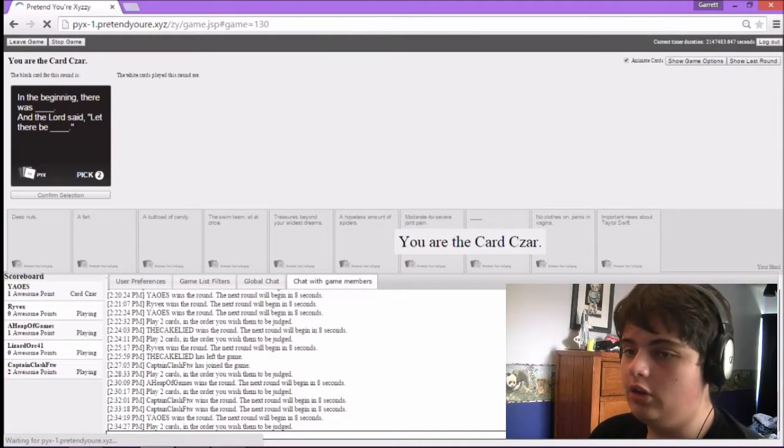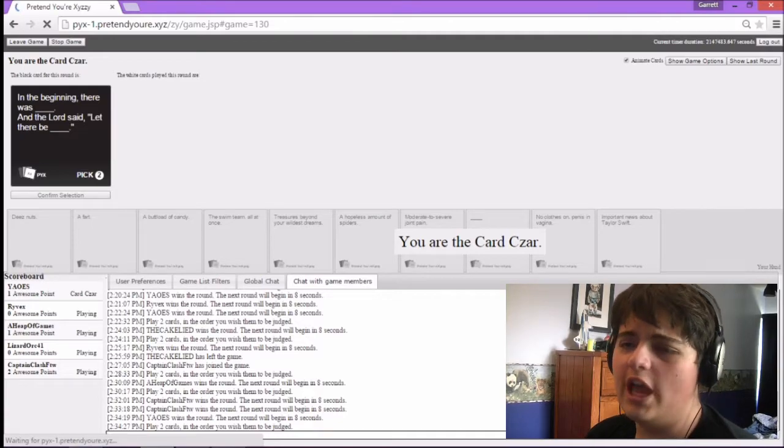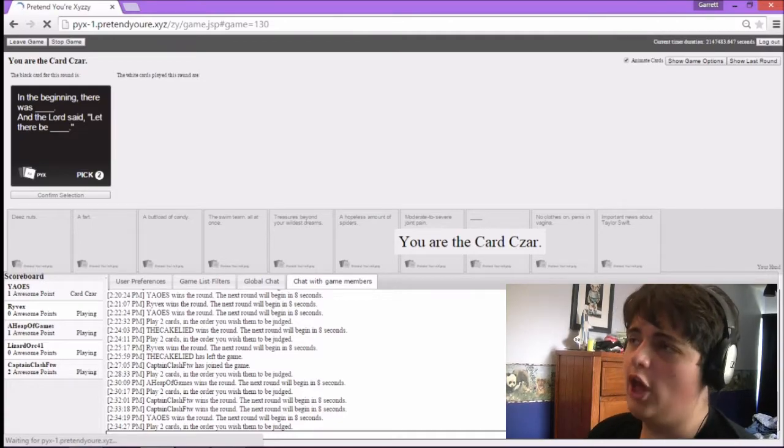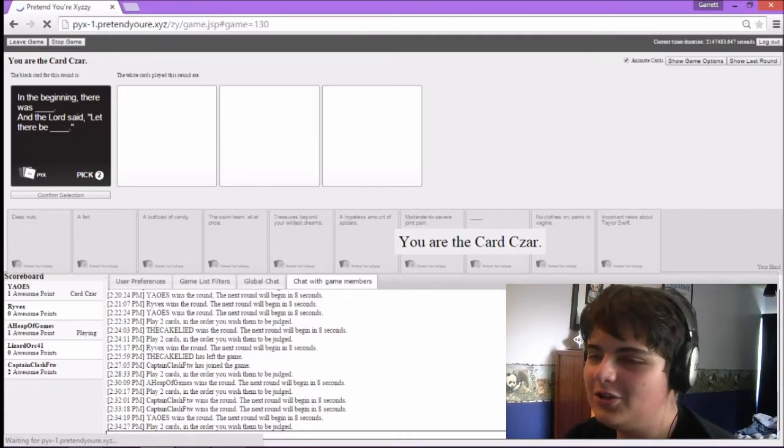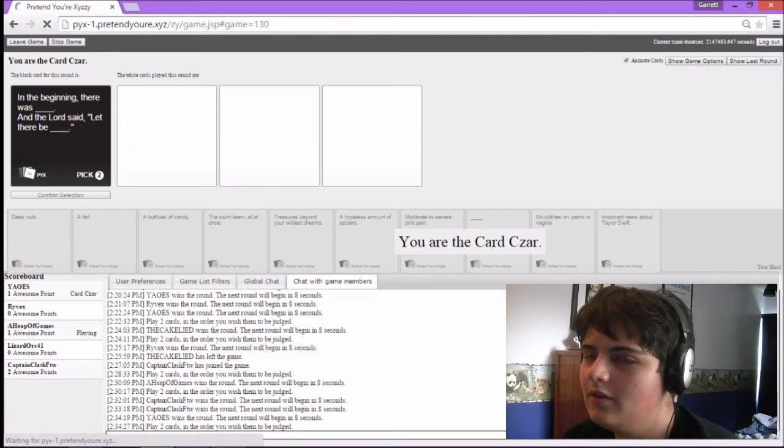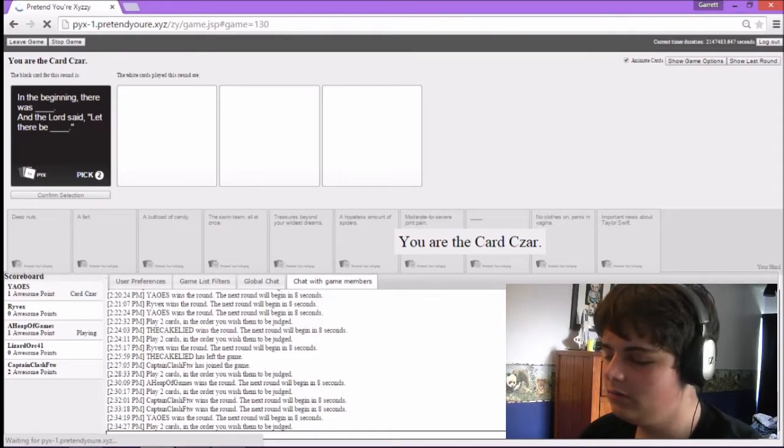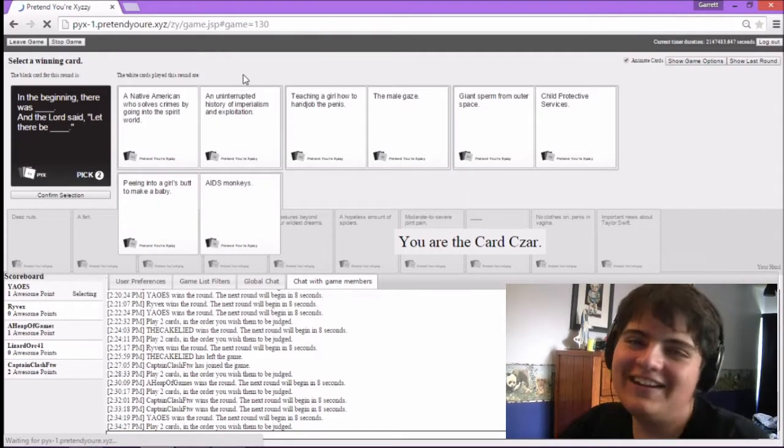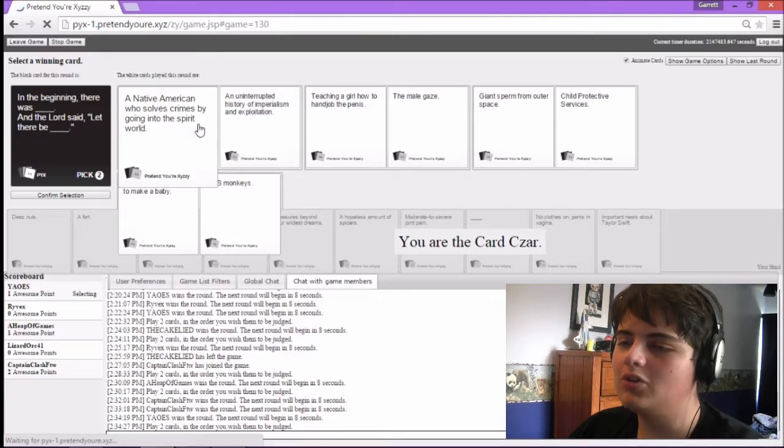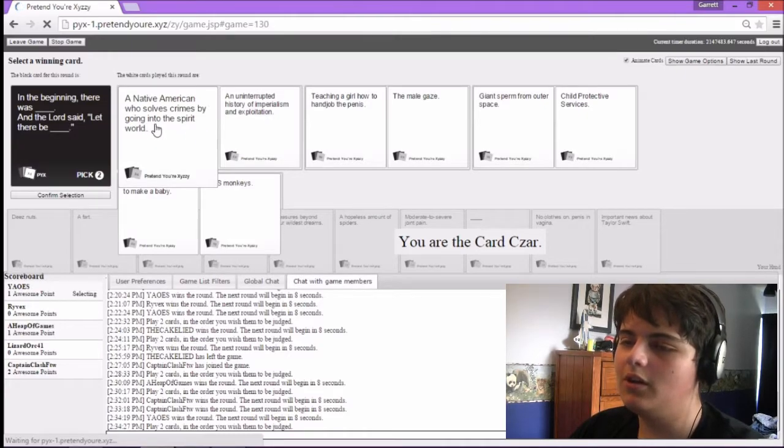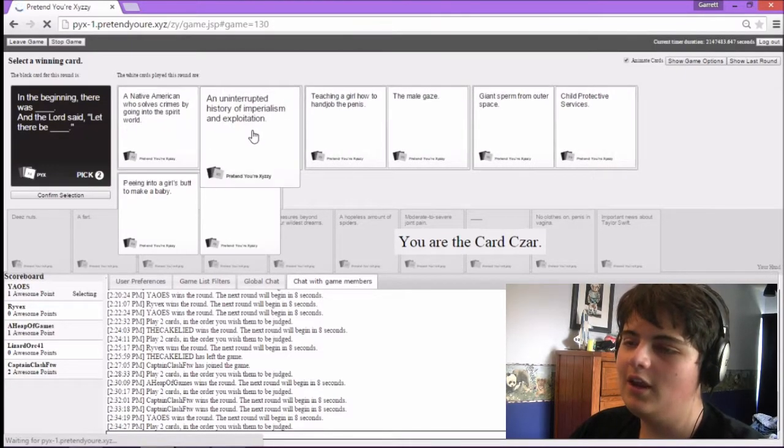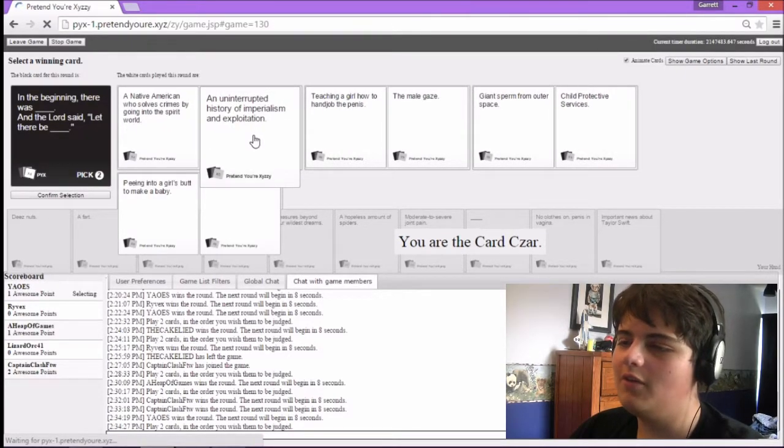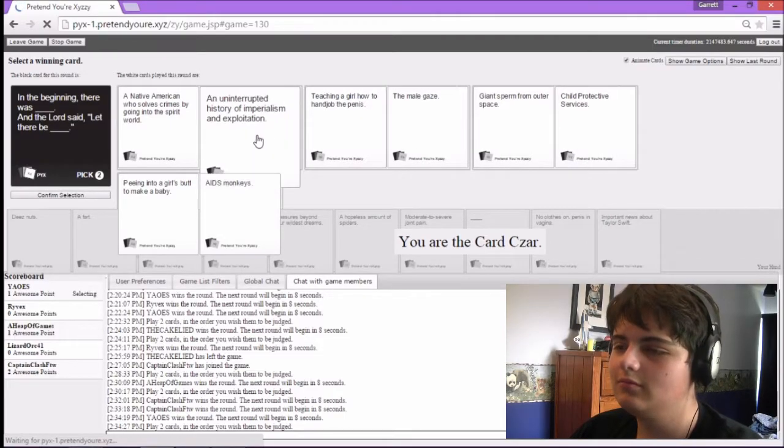In the beginning, there was blank. And the Lord said, Let there be blank! Okay, let's do this next card reading them. I'm gonna read them. Let's try not to smile even. I already lost. In the beginning, there was a Native American who solves crimes by going into the spirit world. And the Lord said, Let there be an uninterrupted history of imperialism and exploitation.